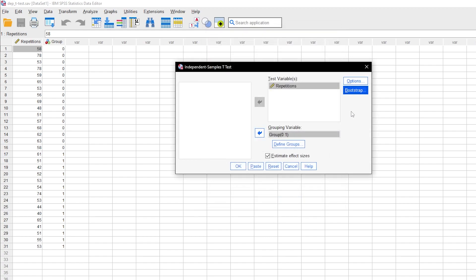Please also make sure that the Estimate Effect Sizes box is checked, which is a feature since SPSS 27.